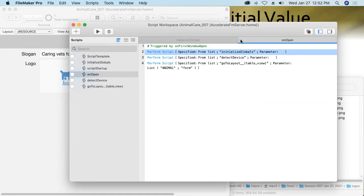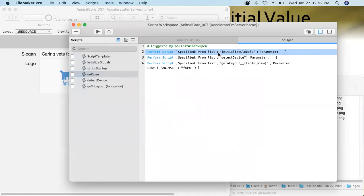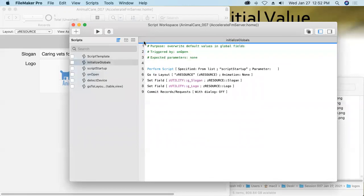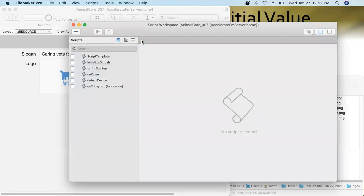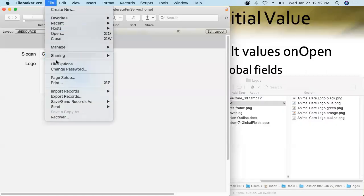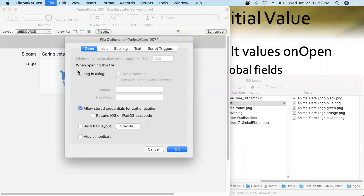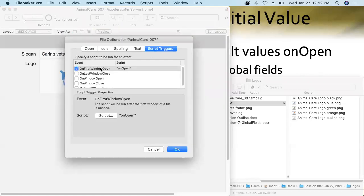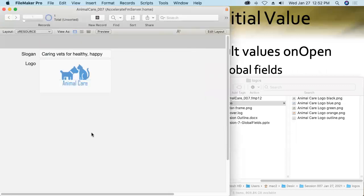And so our on open script will perform the script of initializing our global variables. And on open, if you recall from our earlier session, where we were talking about devices and getting ready for mobile devices, the on open script is already set to run when the database first opens. We do that here in the file options command. File options, script triggers. There we go. On first window open, run the on open script.